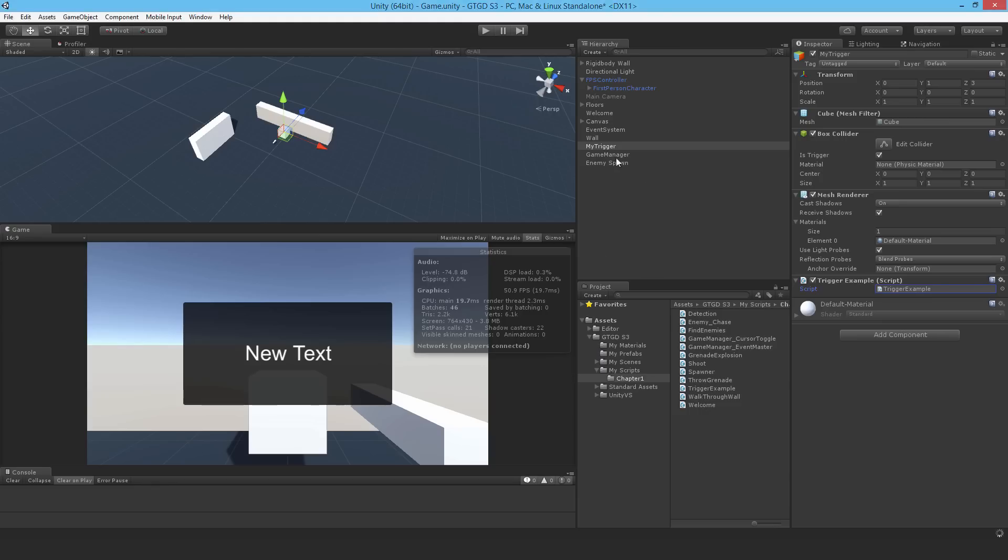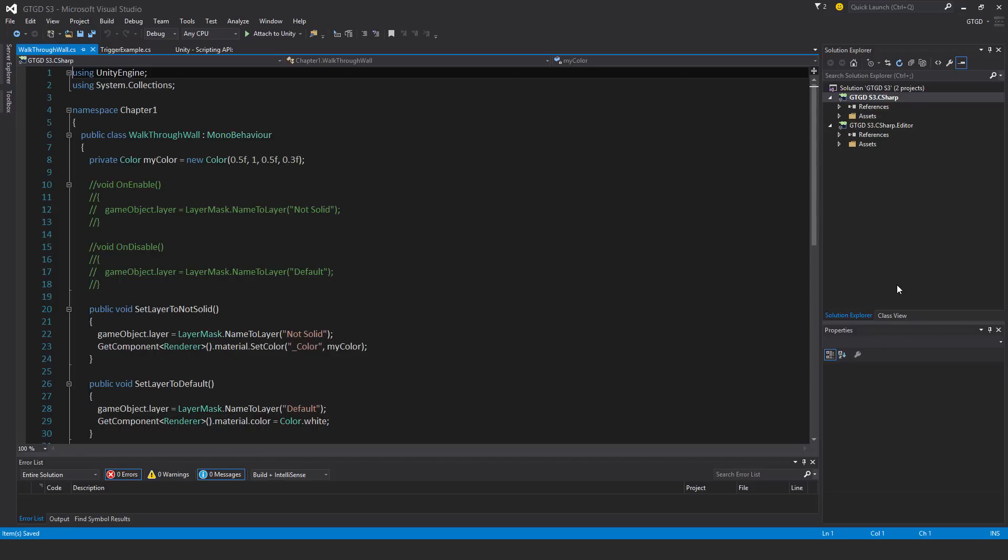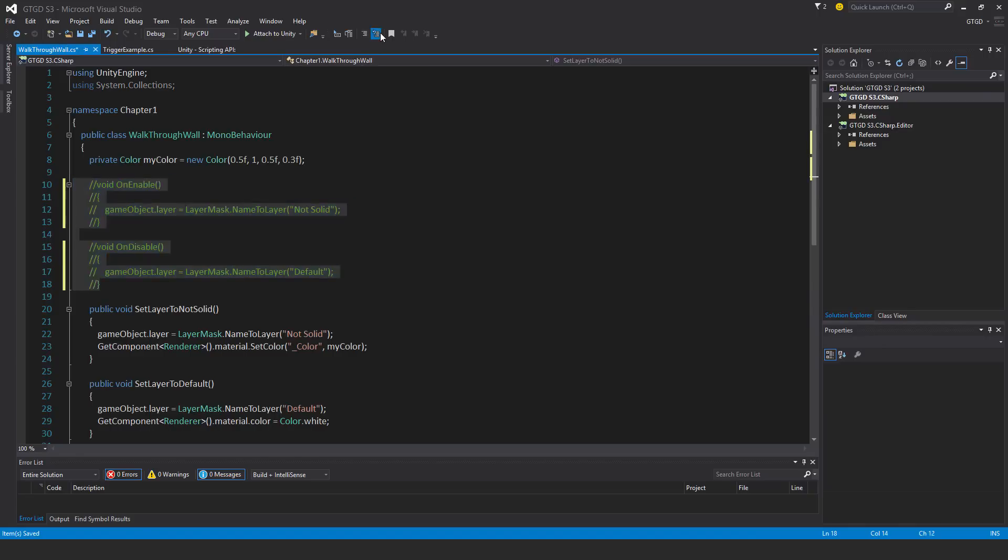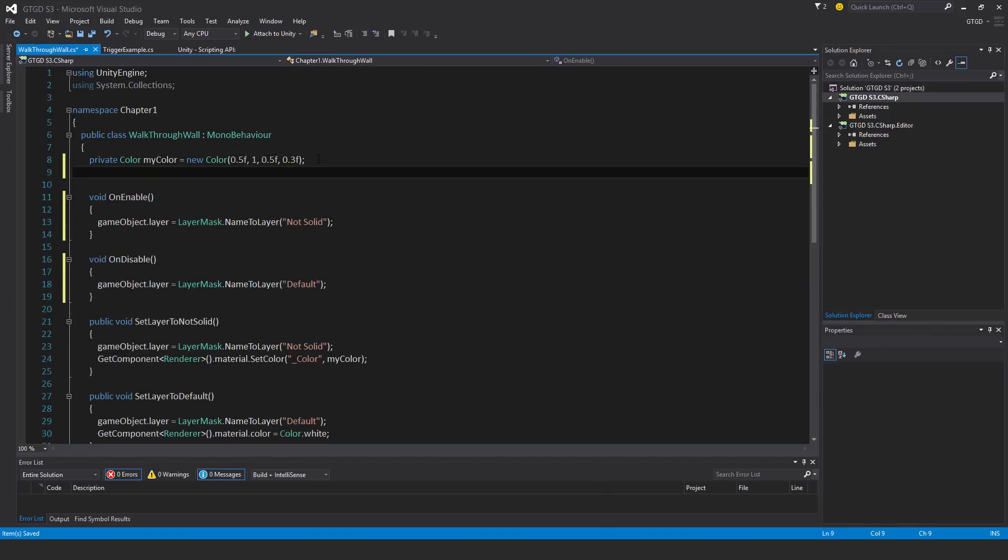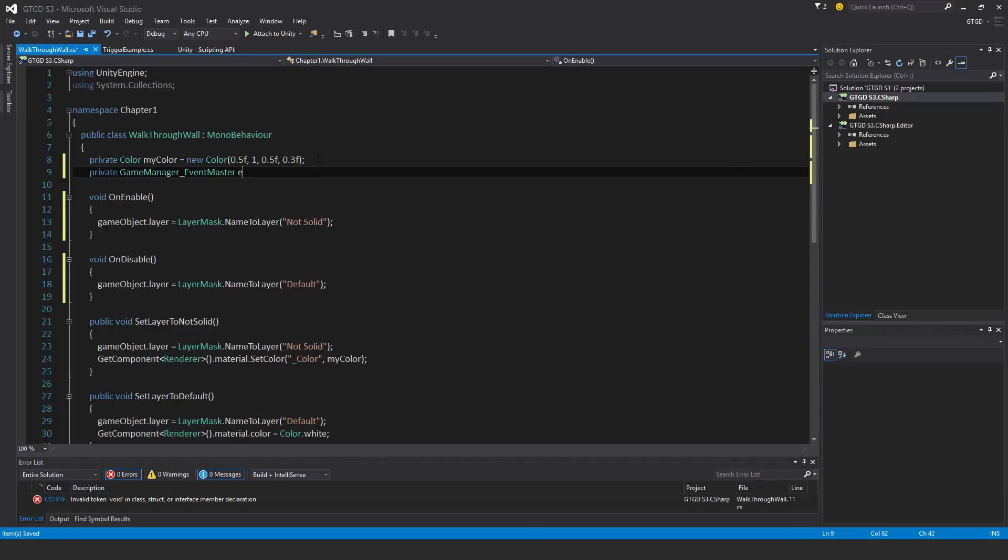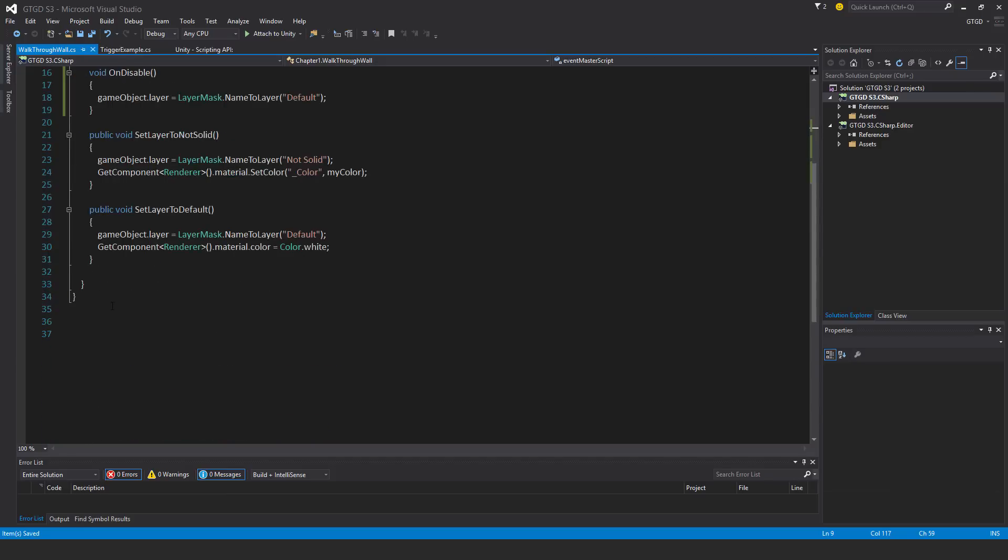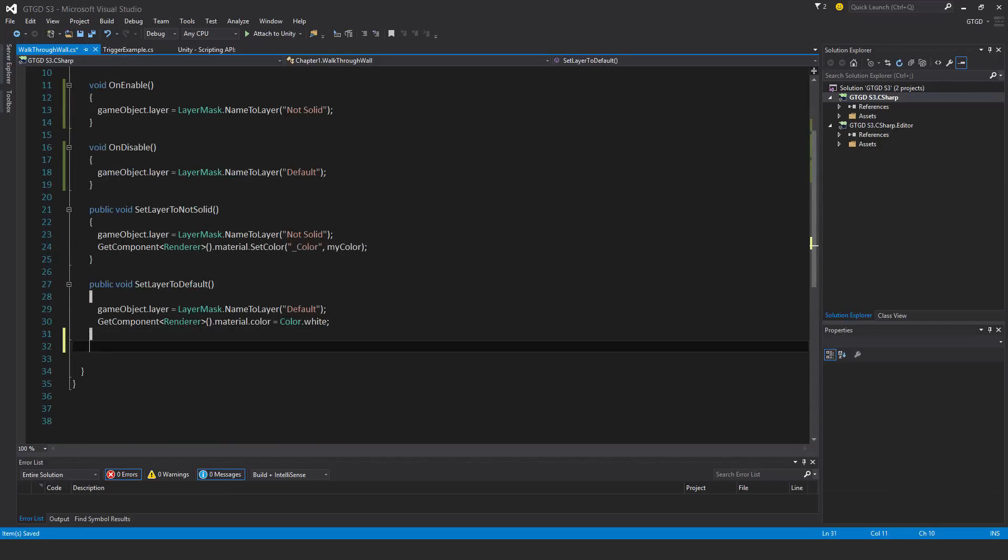Now I need to go to the walkthrough wall script and edit that. I'm going to make use of the on enable and on disable to subscribe to the event. I need a new private variable: private event master, event master script. I'll need a set initial references method, void set initial references.